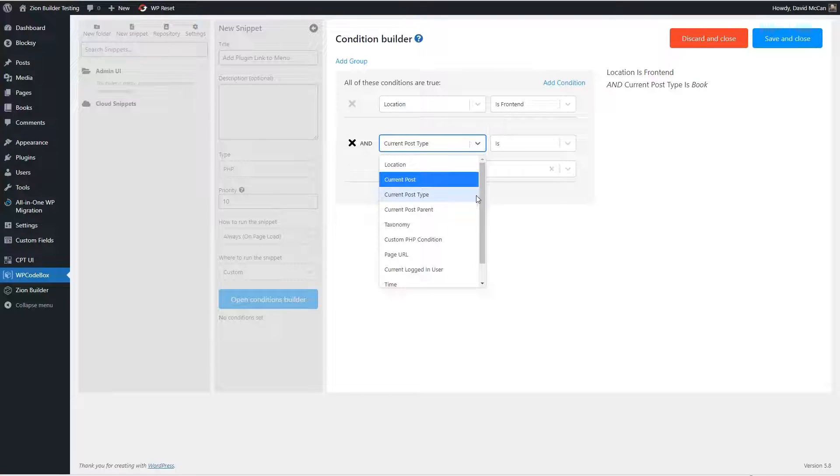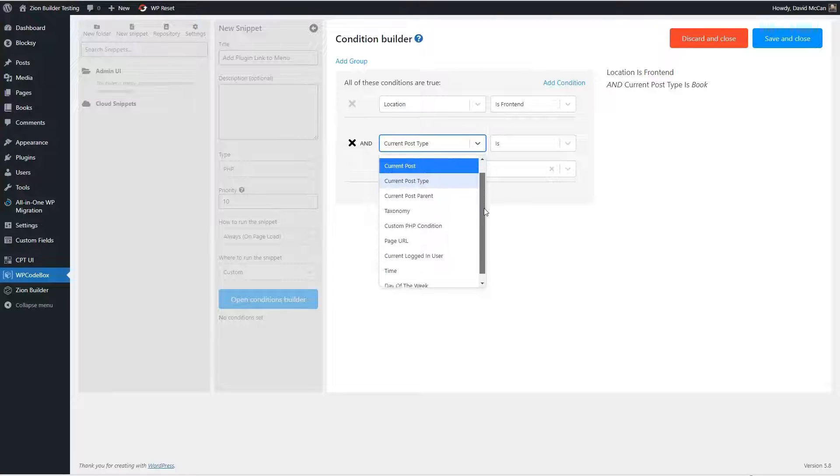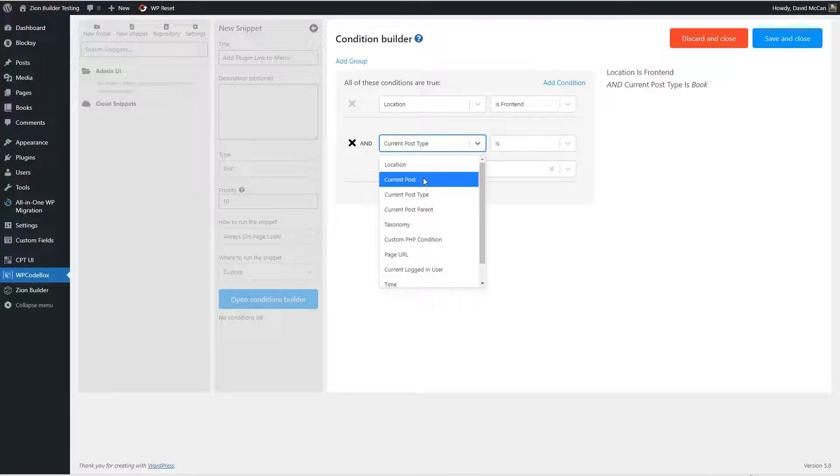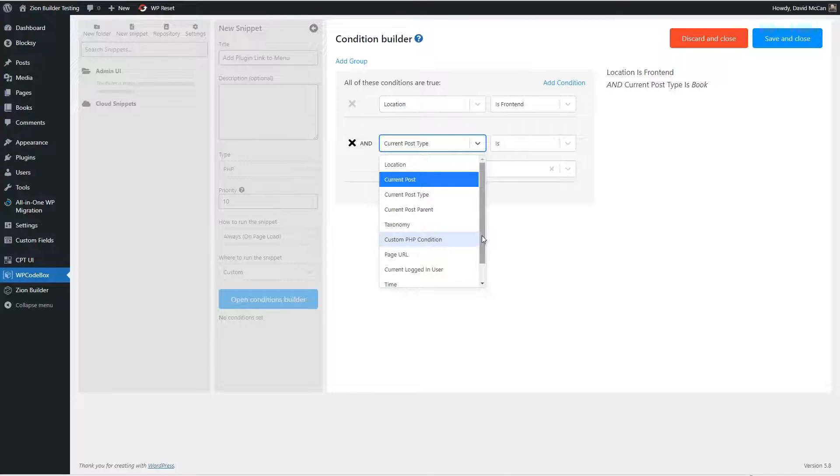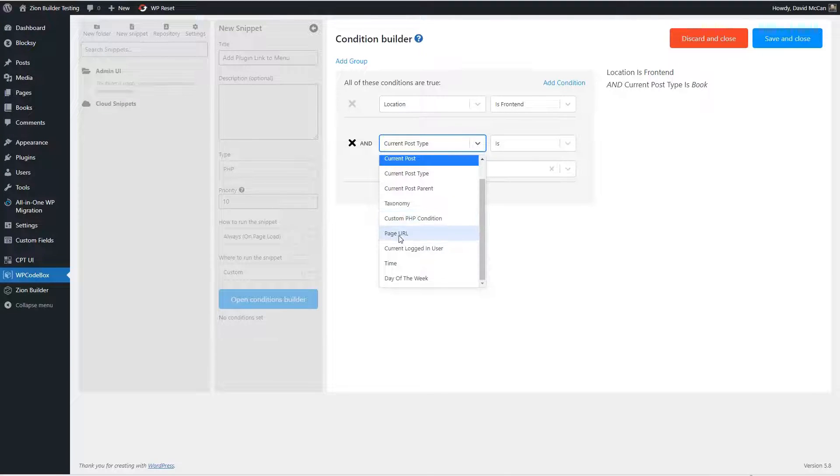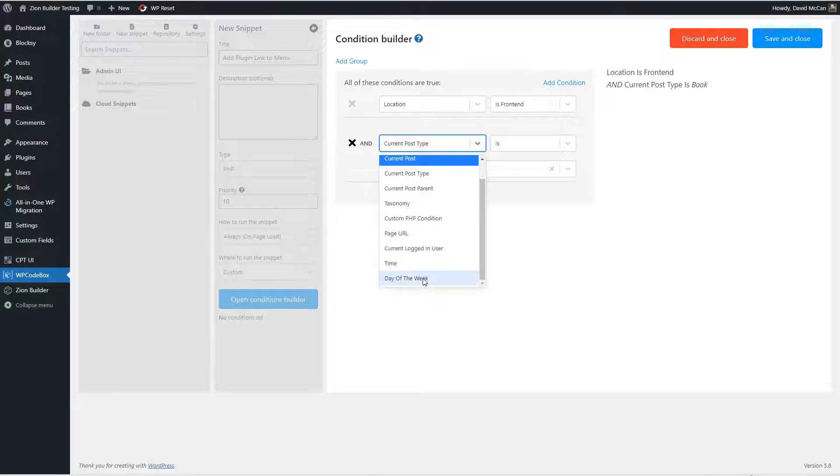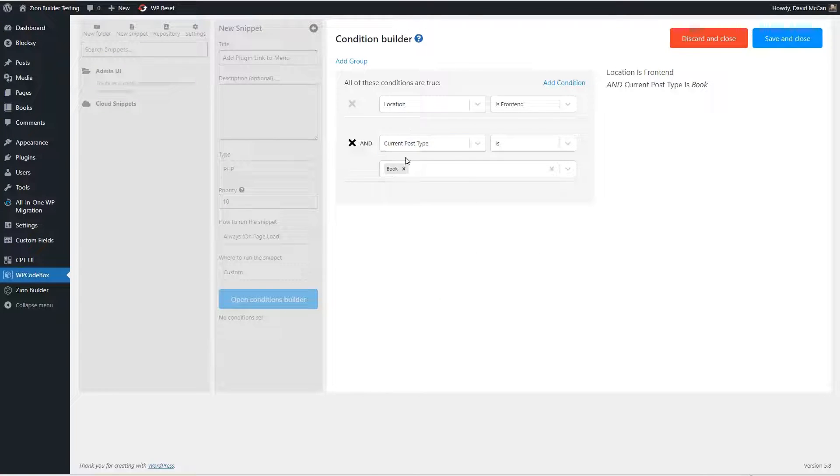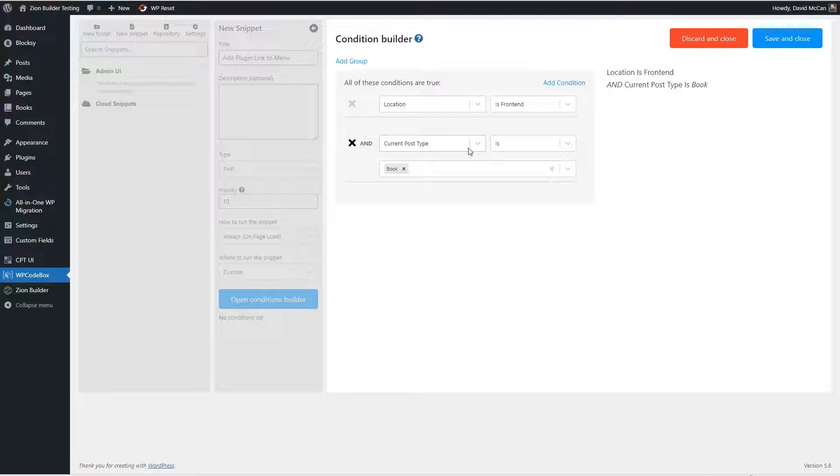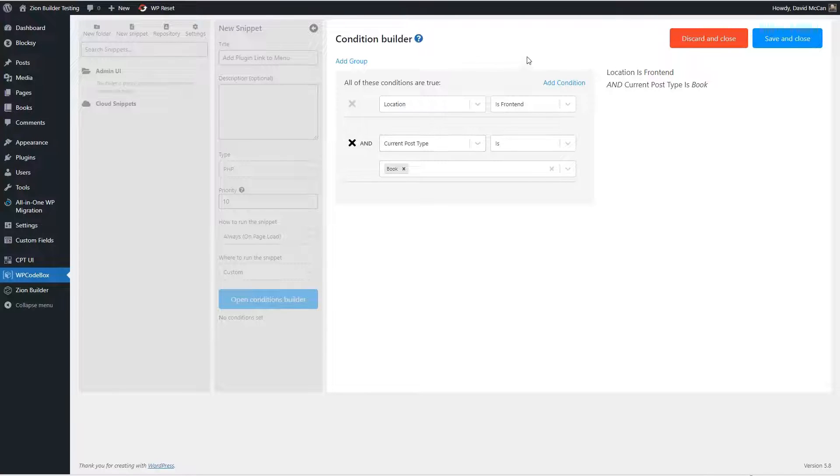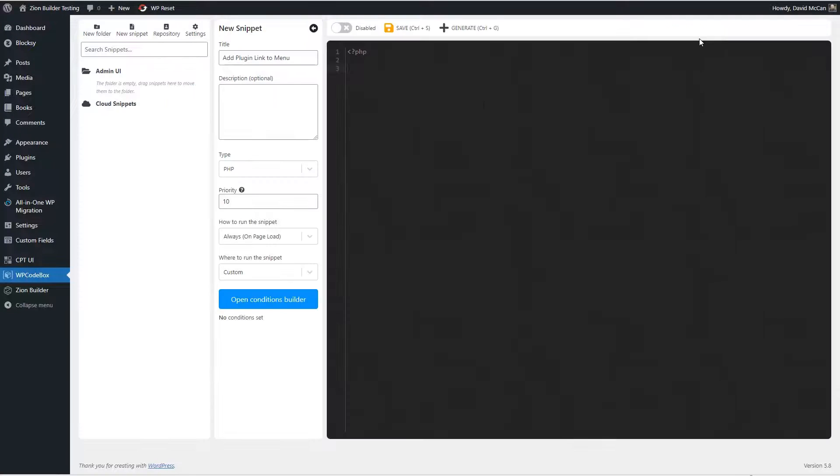If we look at the location options, there's current post, current post type, current post parent, taxonomy, a custom PHP condition, a certain page URL, current logged in user, time or day of week. So those are the conditions it gives you kind of baked in. Of course, you can always use the built in WordPress conditions or a PHP function to add your own. Okay, but I don't need this now. So I'm going to discard.